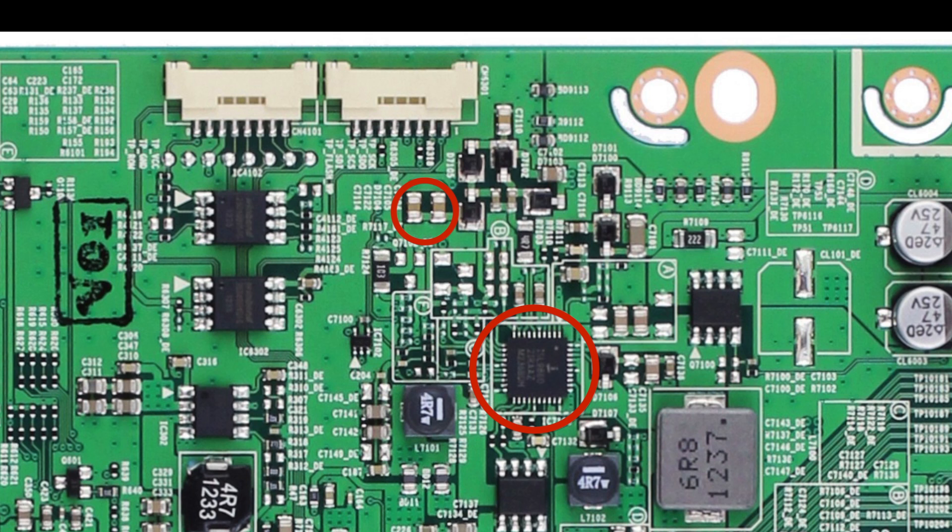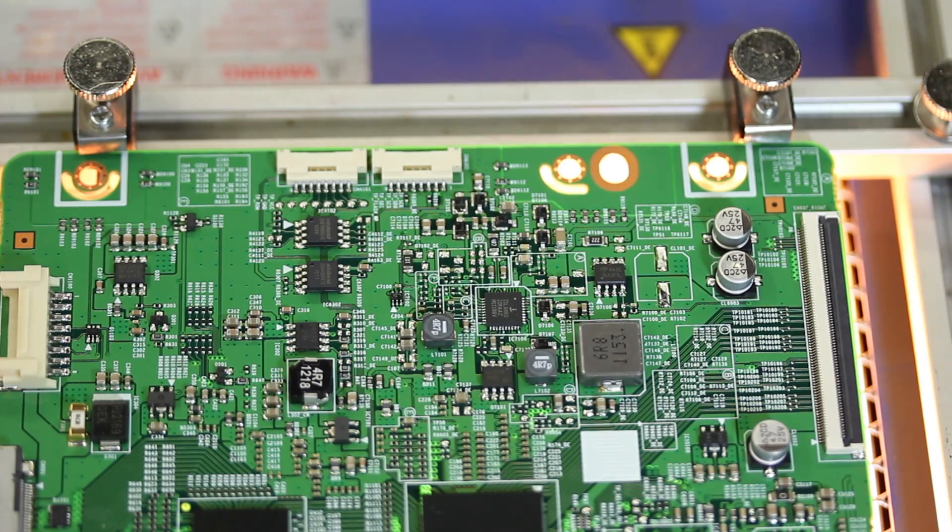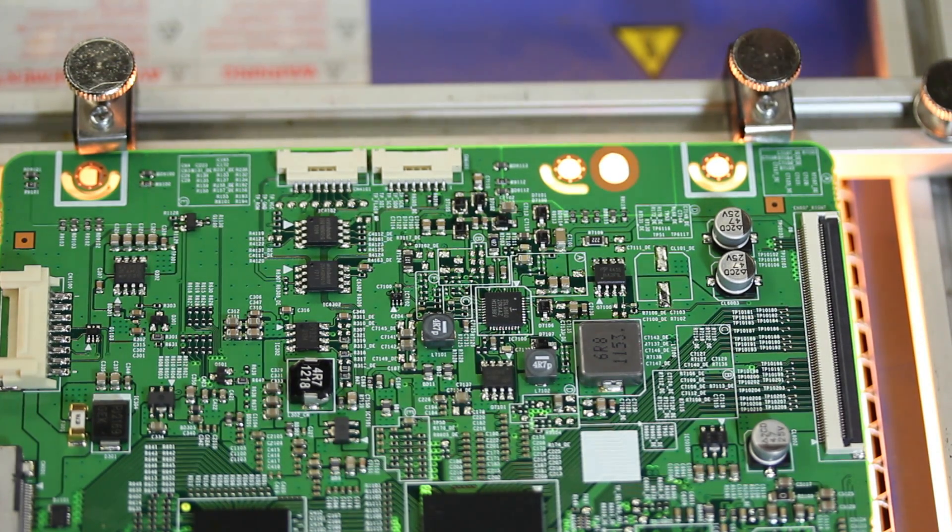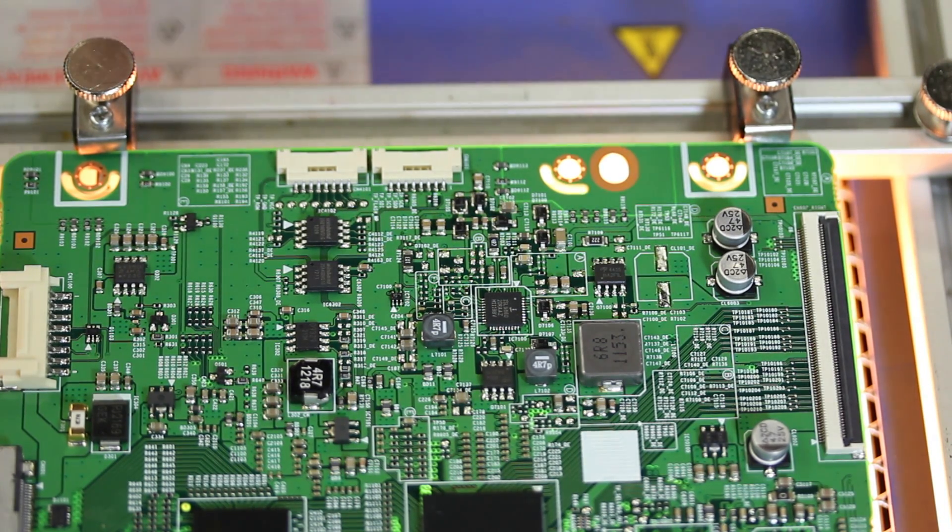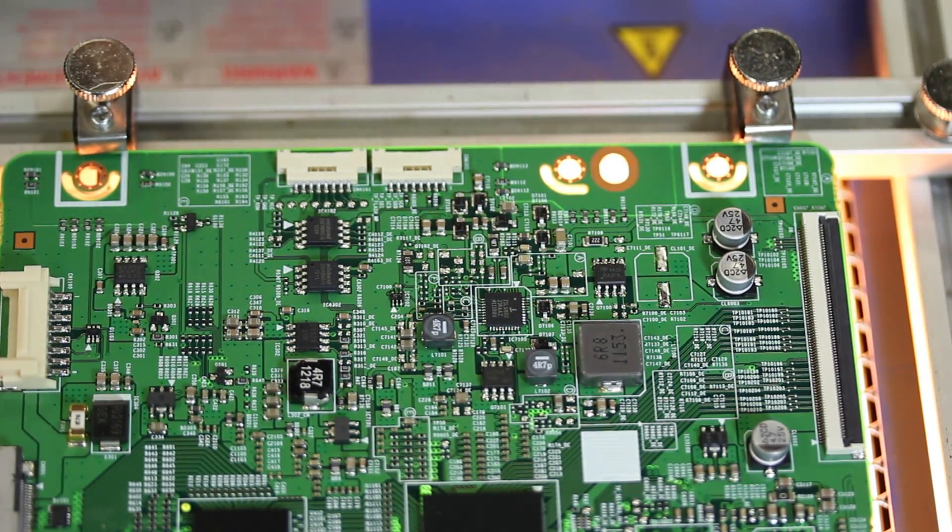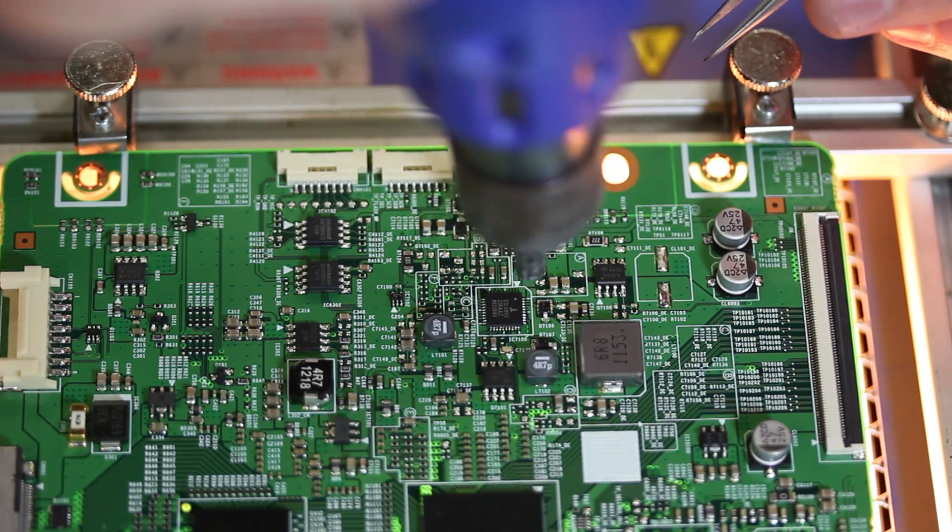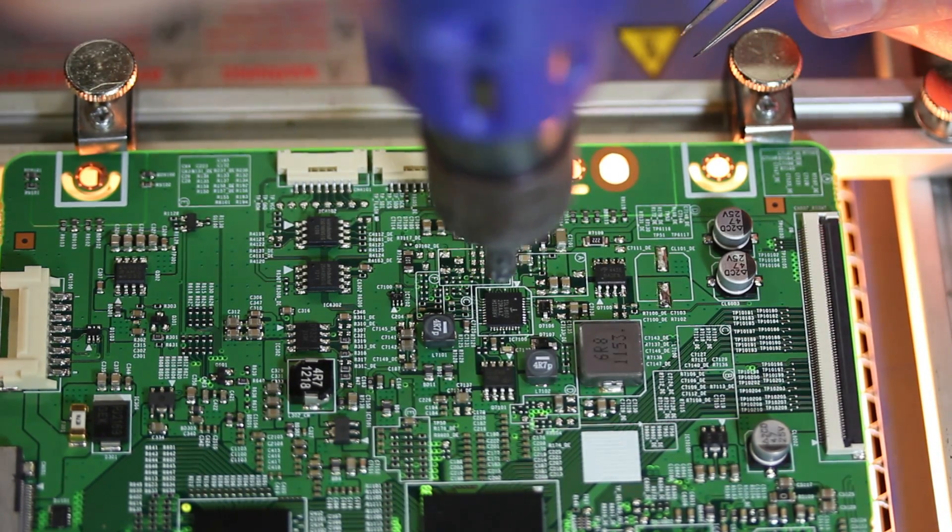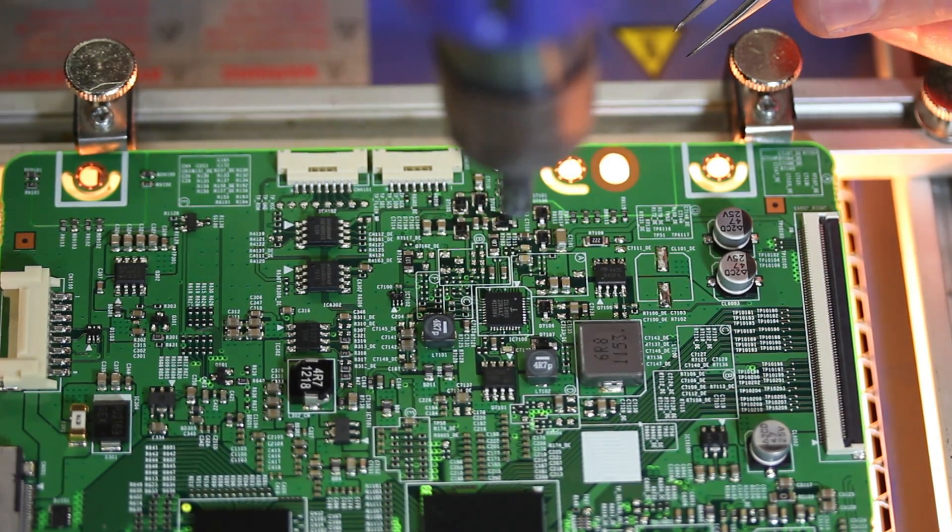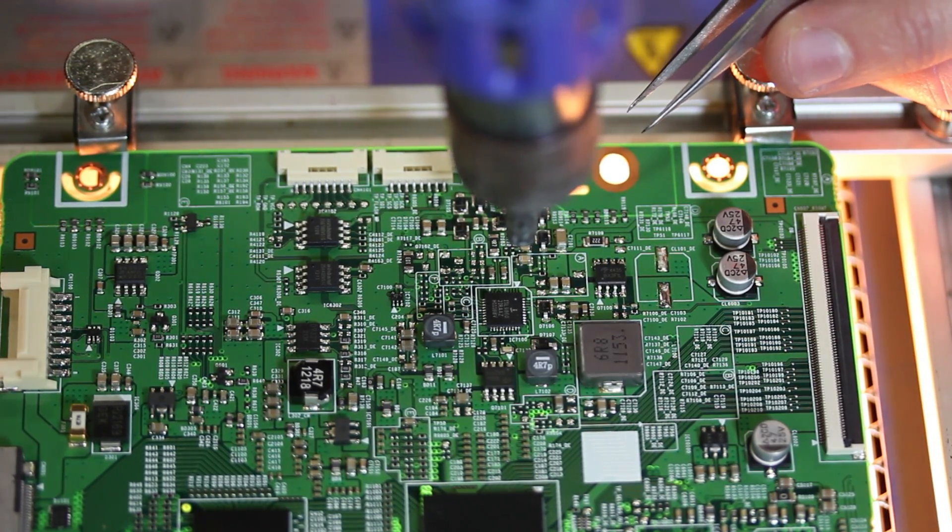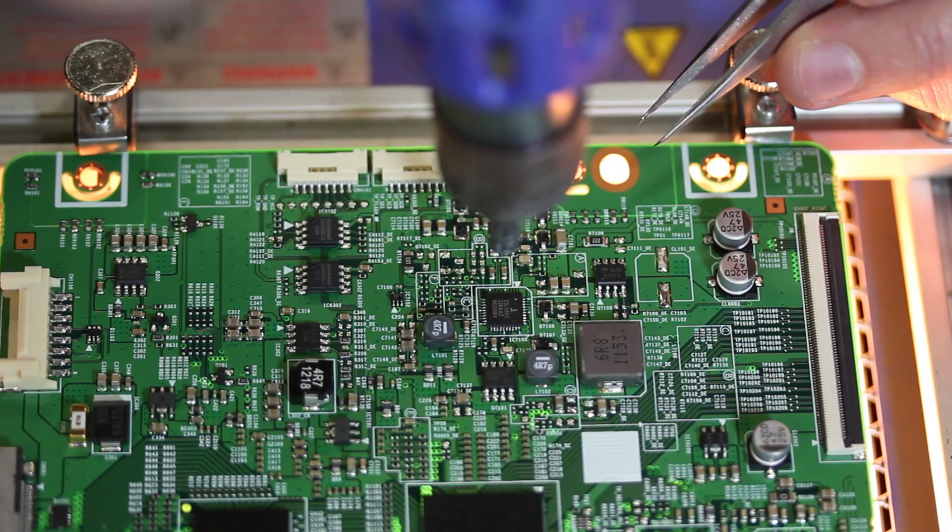We will start by removing the IC on the board. As you can see below the board, I am using a pre-heater to warm up the components. This is allowing the components to be removed from the board a lot quicker than it would normally take without the pre-heater.